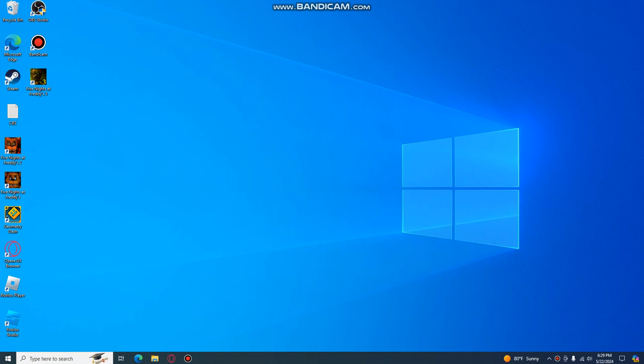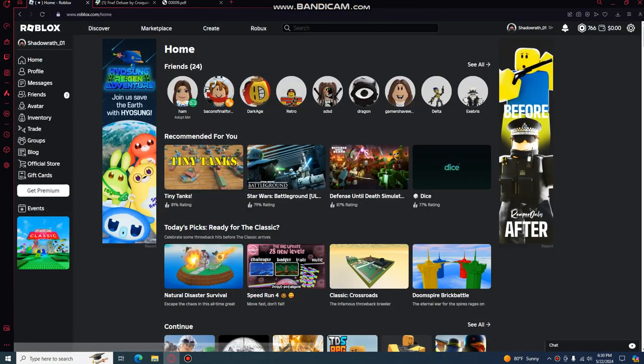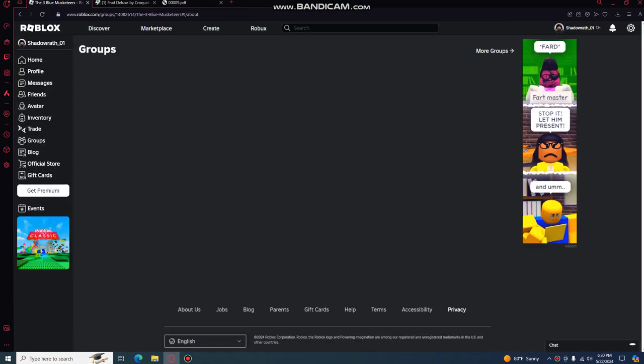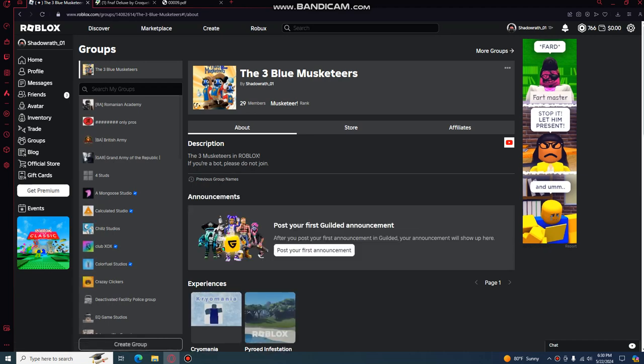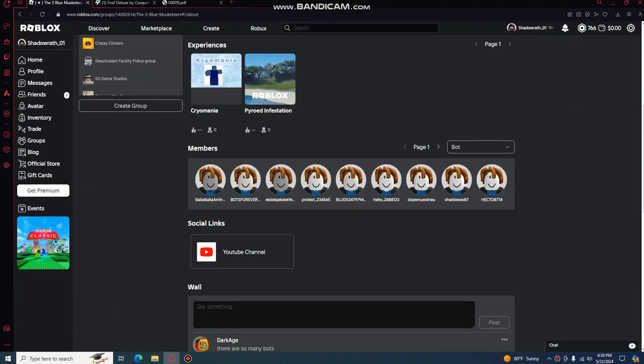Hi guys, so there's been some conflict going on in my Roblox group right now, so if I go on to it. Where me and the rest of the musketeers, three blue musketeers, you should join.